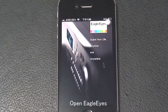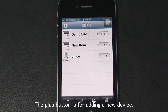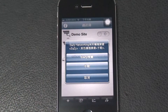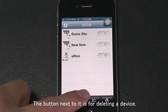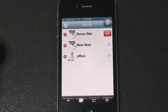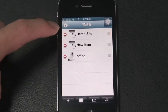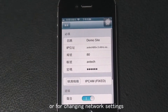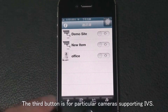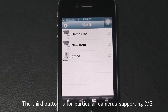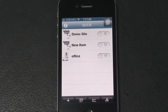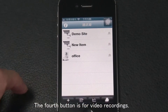Open EagleEyes. The plus button is for adding a new device. The button next to it is for deleting a device or for changing network settings. The third button is for a particular camera supporting IPS.